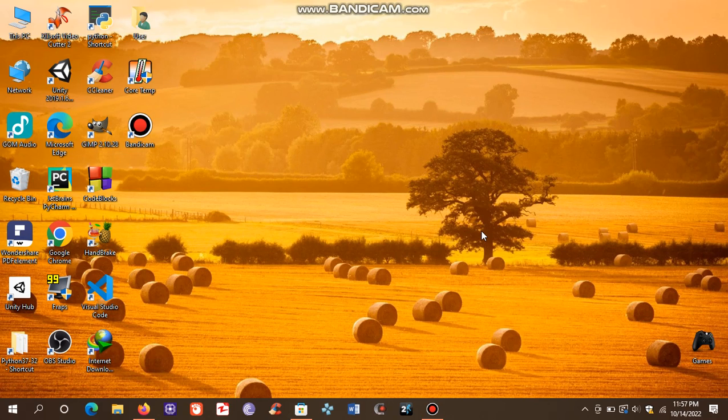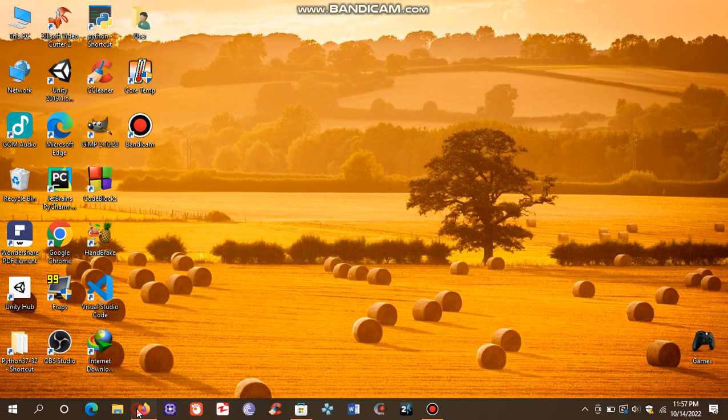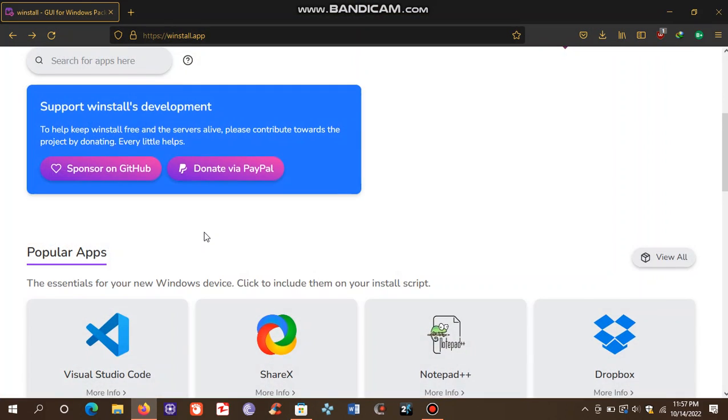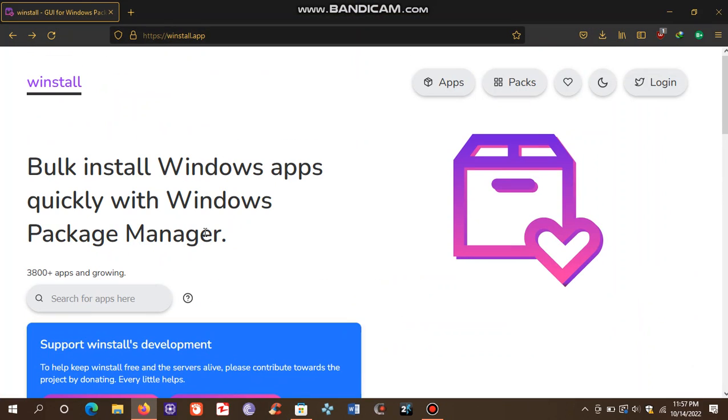If you have installed a fresh copy of Windows and you want to install various softwares one by one, that's going to take a lot of time. To save your time and energy, visit this website winstall.app.